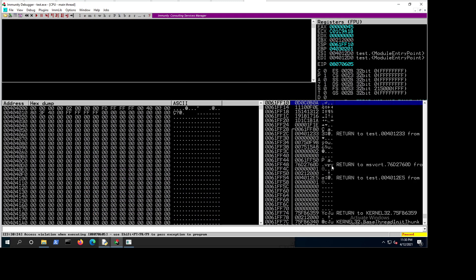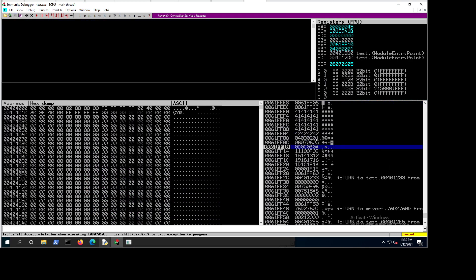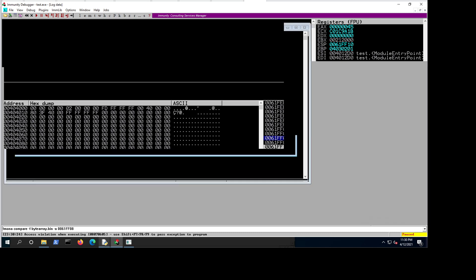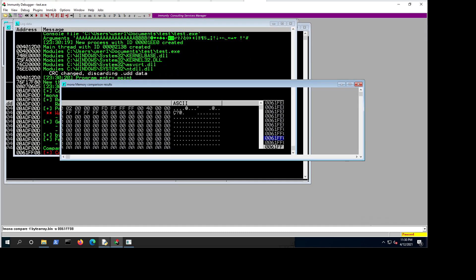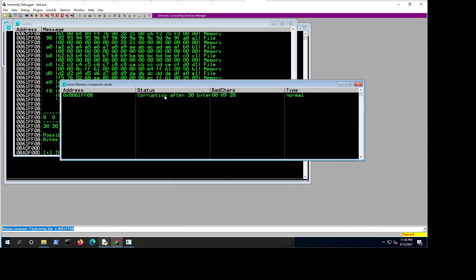So now if we run F9 to run the code — we have our bytes over here. What we will do is 'mona compare' minus F, compare it with the bytearray dot bin. The address is 0x0061FF08. So if we do the comparison now, what are we going to find? We are going to find corruption after 30 bytes happened — it's telling us that the bad character is 0x20.